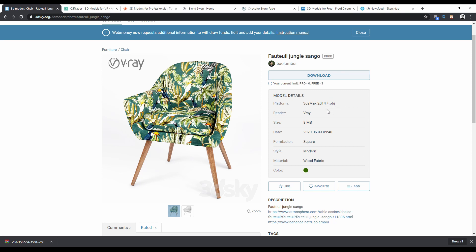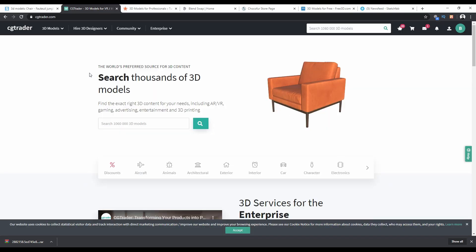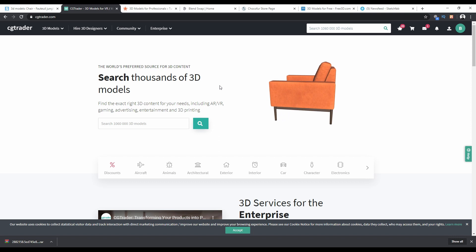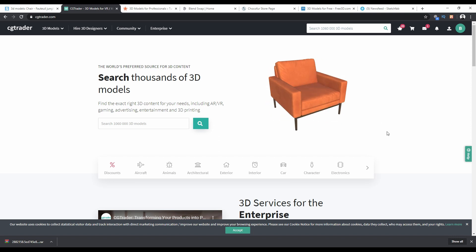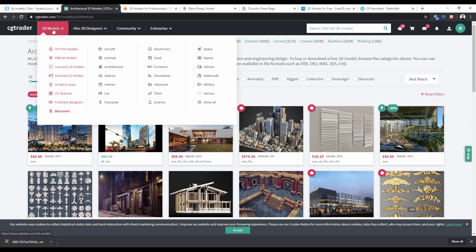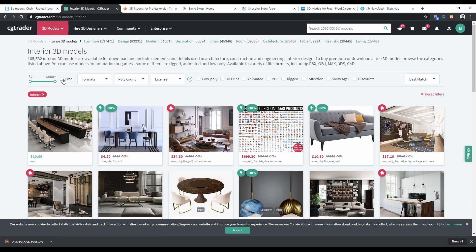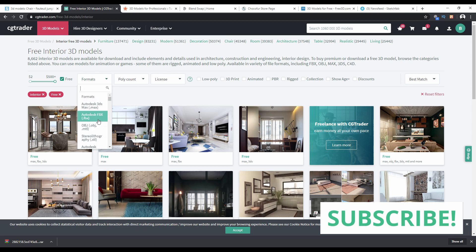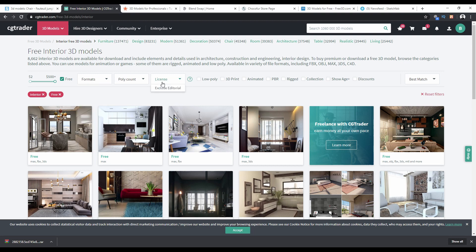The second website is CGTrader. CGTrader is another source of high-quality models you can download. I'll focus on architecture — interior or exterior — or you can browse by category. Check the 'free' option to filter free models, and you can also filter by format, such as FBX or OBJ. CGTrader also requires you to have an account, and licenses are usually royalty-free.